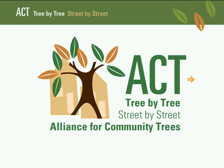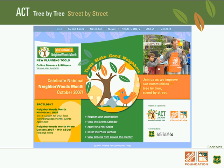I'll tell you a little more about the resources we have for Neighborhoods Month. The website is the central repository for everything — to register your event, see what events are already on the calendar, apply for a mini-grant, and get online web banners and ribbons. The website is www.neighborhoodsmonth.org, and we're continually making updates to it.